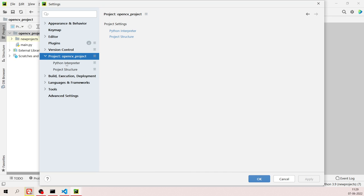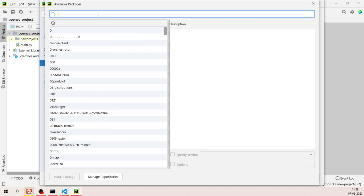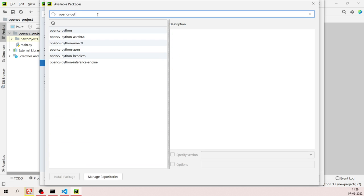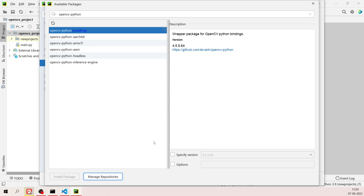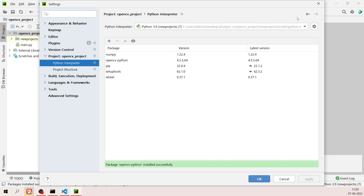Expand the project and click on 'Python Interpreter'. You'll see all the built-in packages. Click the plus button, type 'opencv-python', select that library, and click 'Install Packages'. In a few moments, it will install and display a success message.